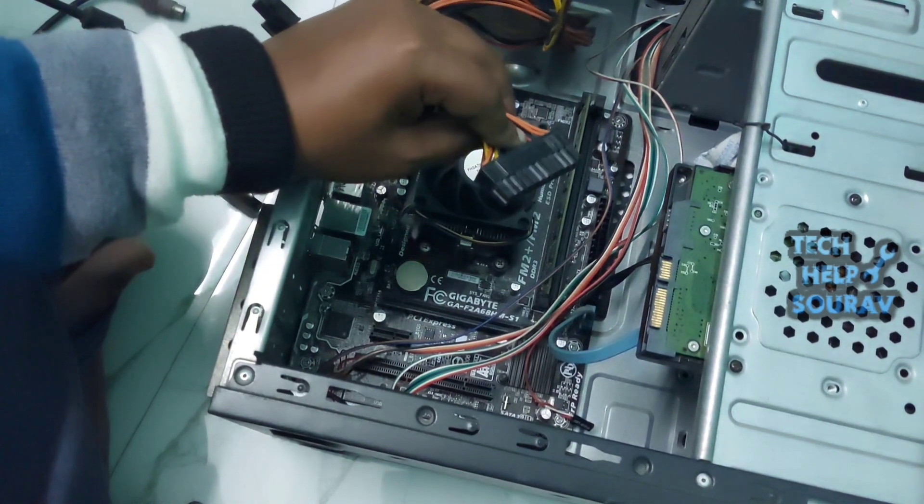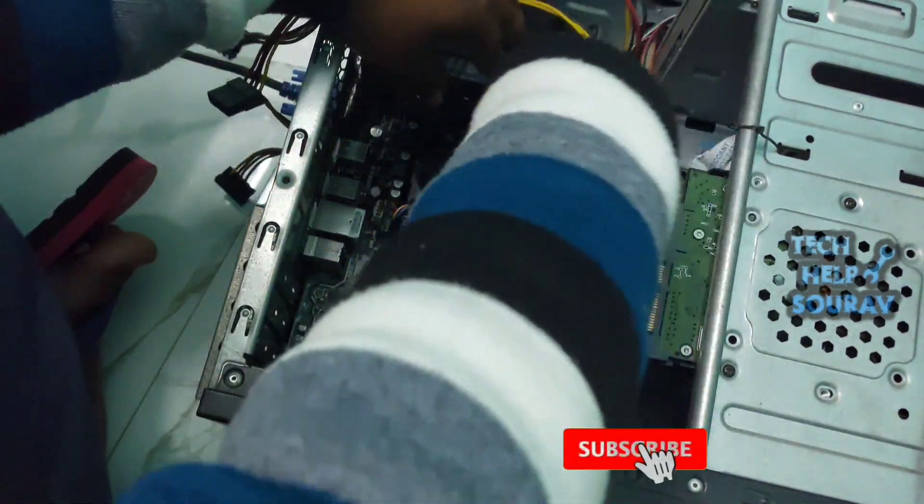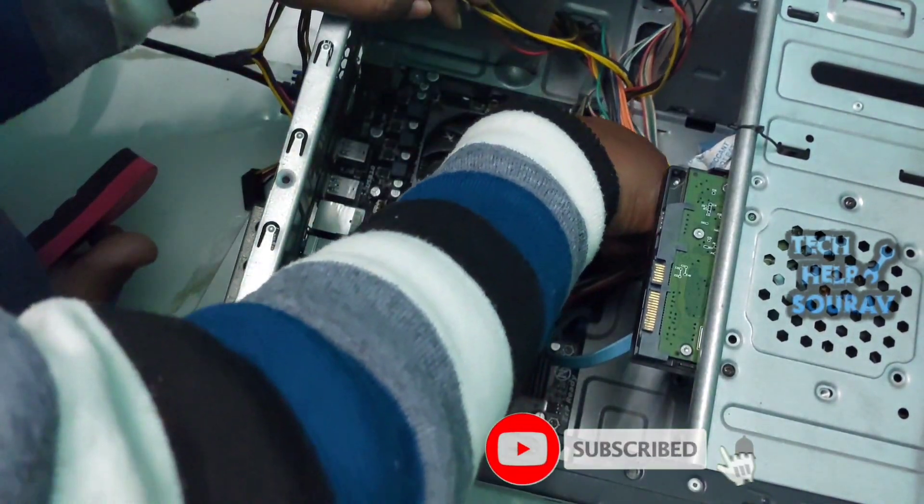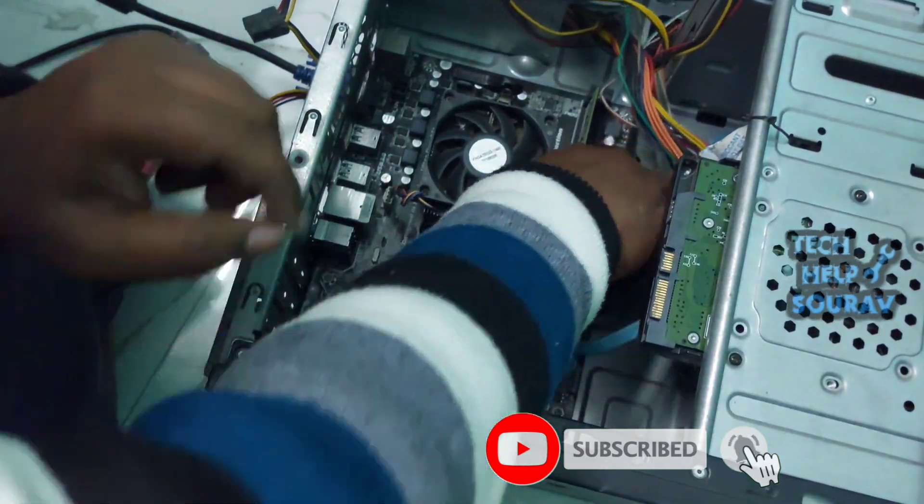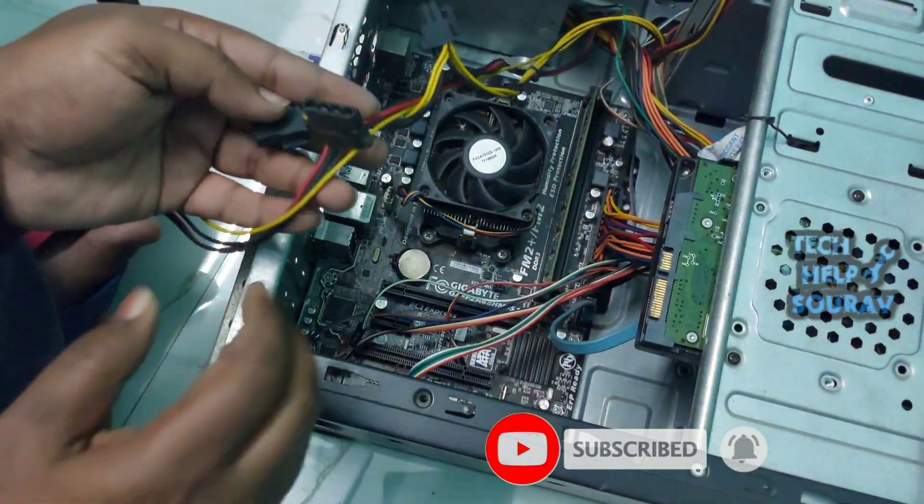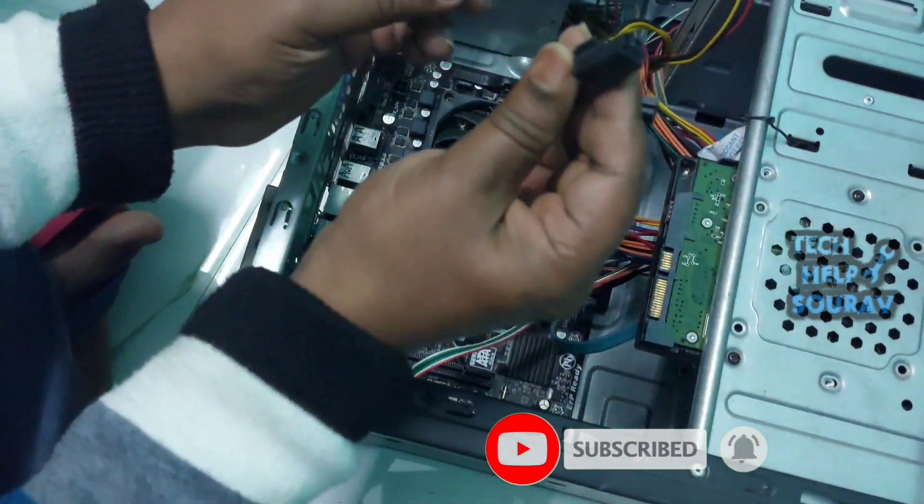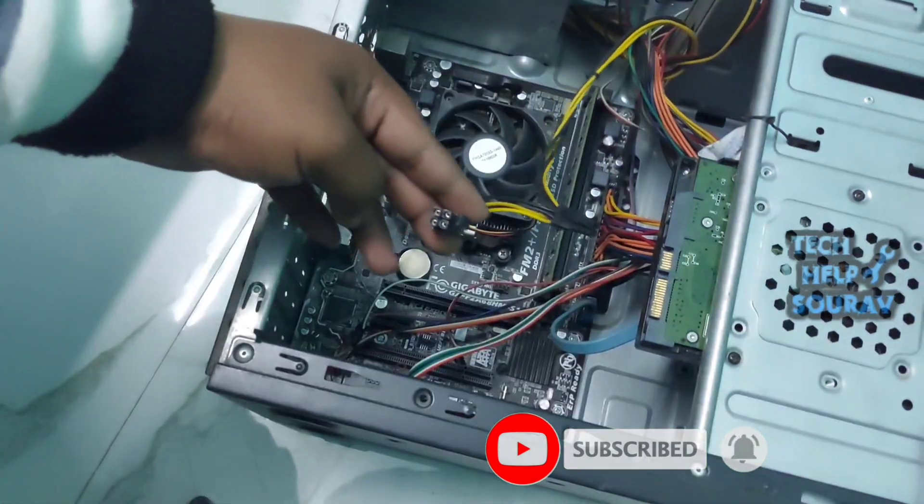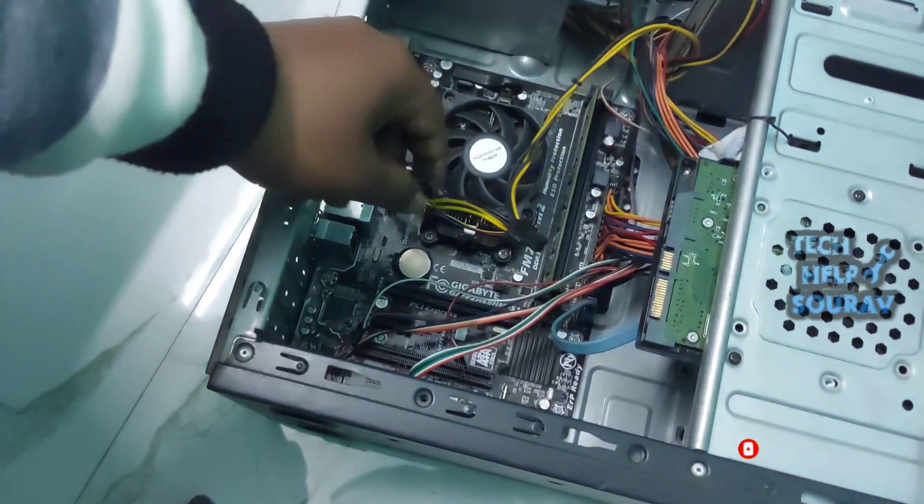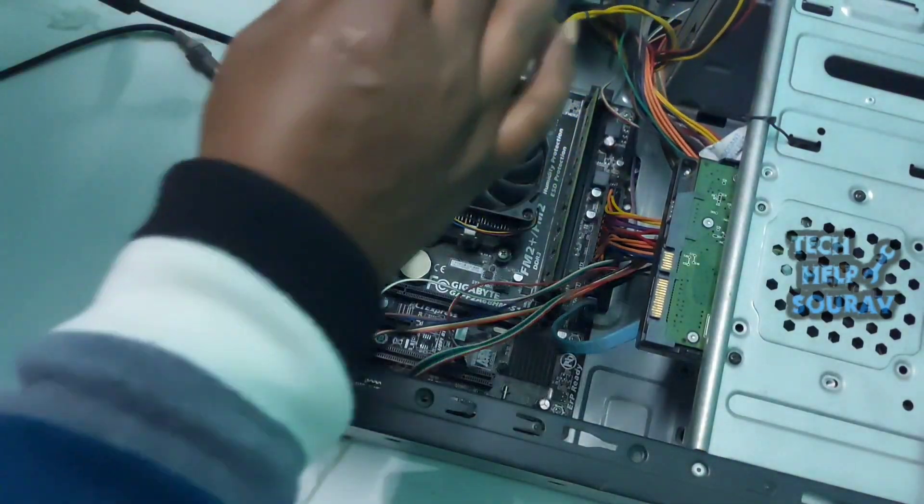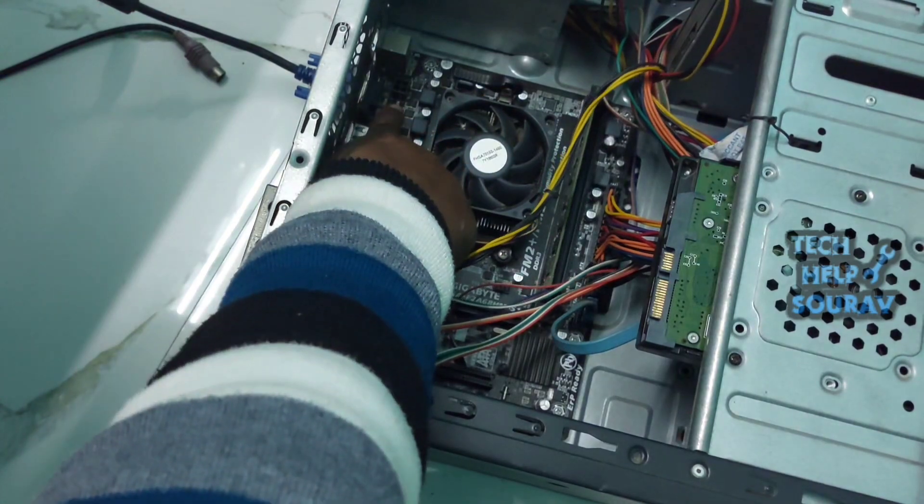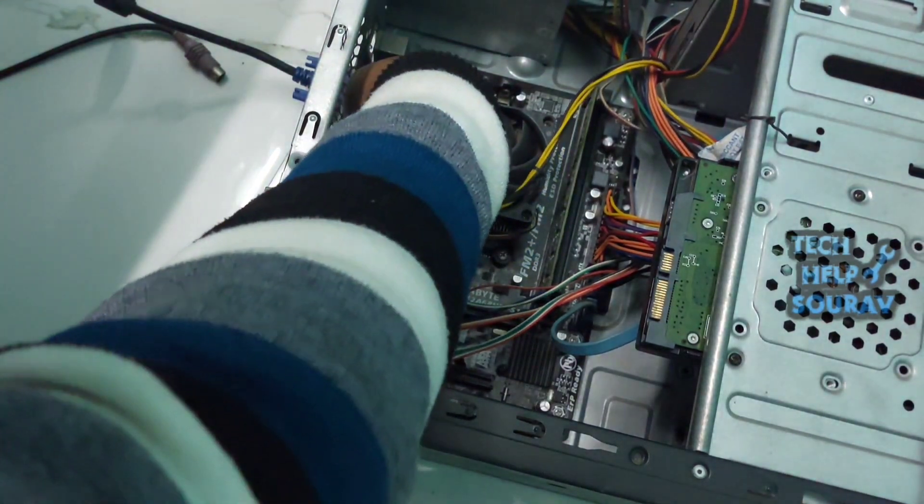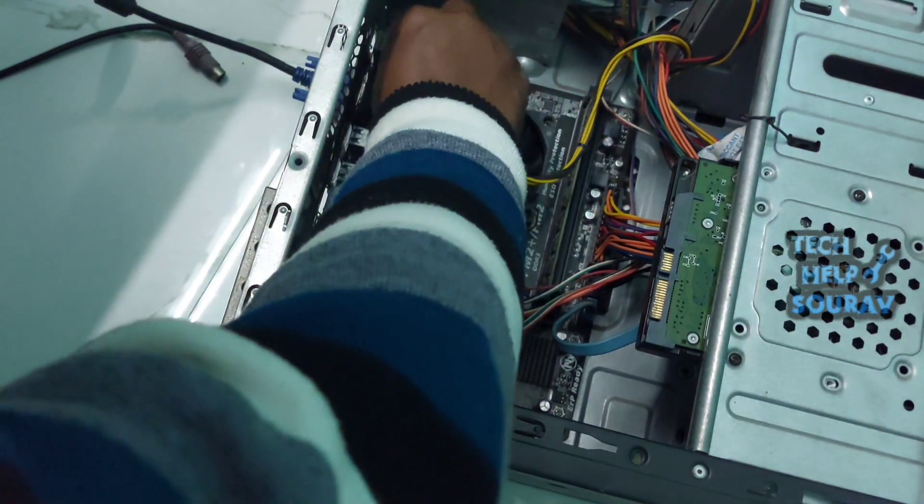Then the power supply wire connections need to be properly connected to the motherboard and hard disk. Keep following me on how I make connections. If you make the wrong connection without seeing, the computer will not turn on.